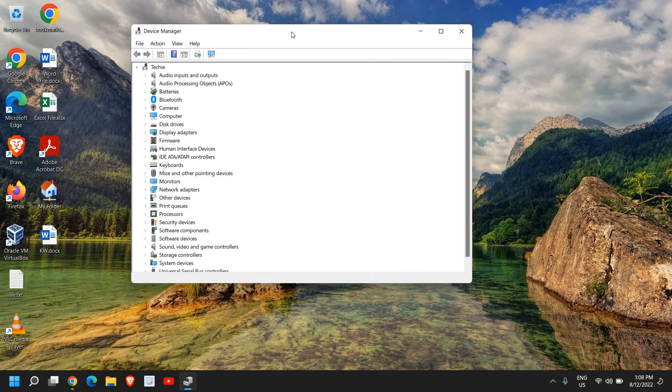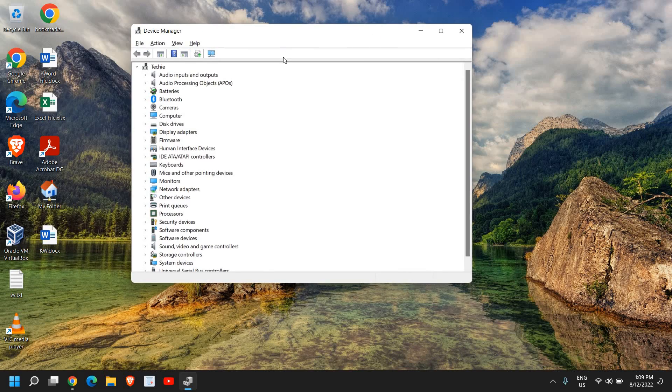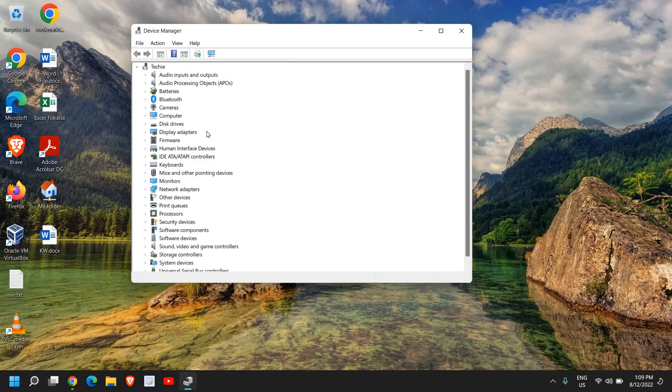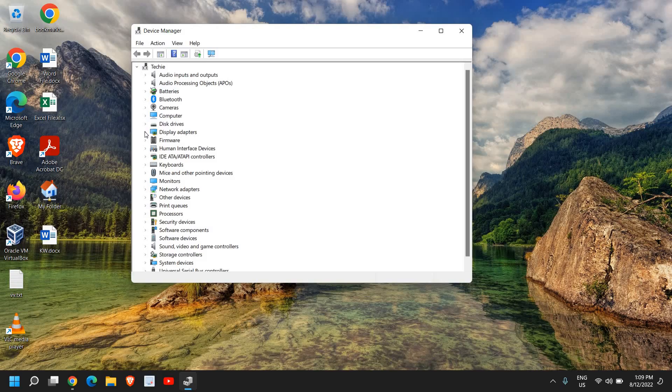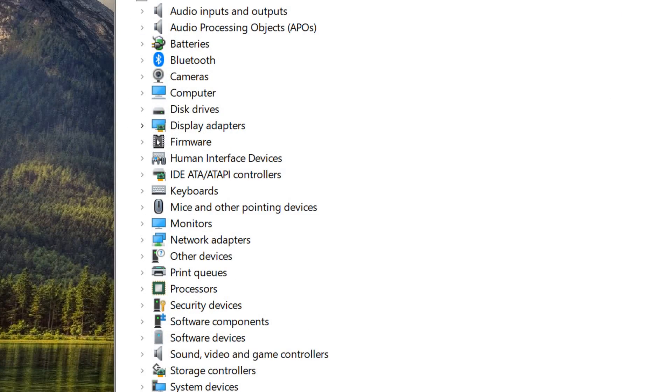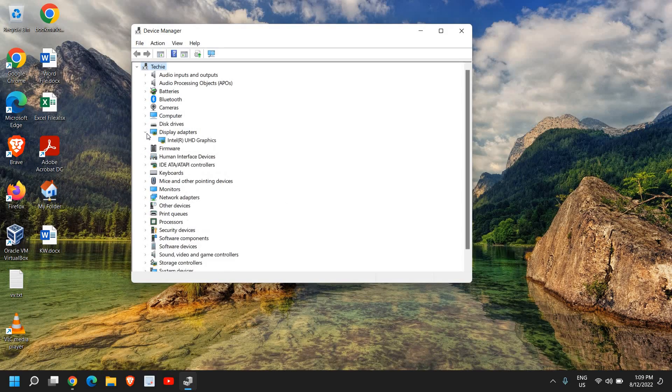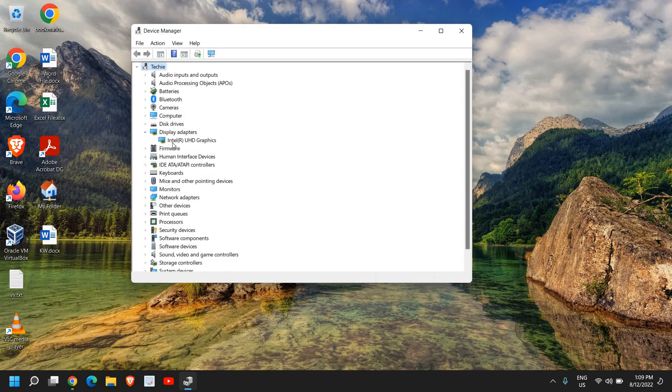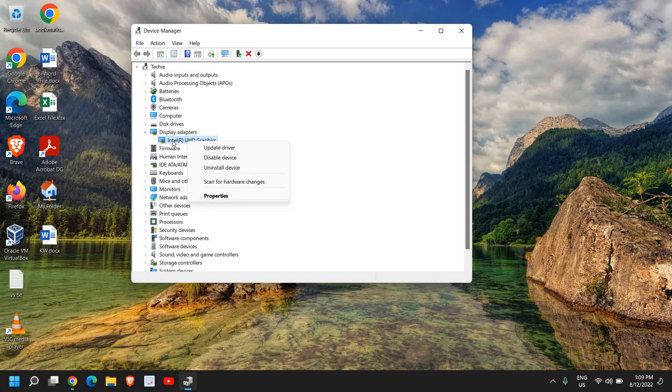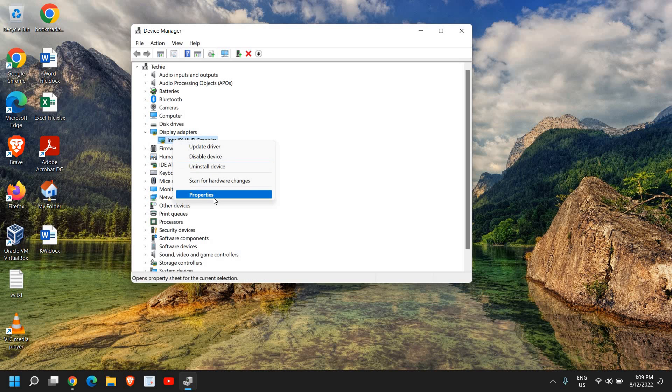Once Device Manager is opened, we're looking for Display Adapters. I can see the display adapter right here. When I click on Display Adapters, I can see I have Intel UHD Graphics. In your case, you might have AMD graphics, NVIDIA, or Intel. I'll right-click and go to Properties.